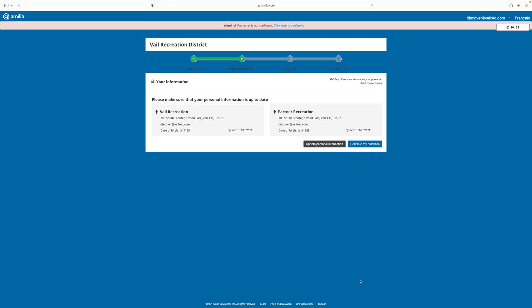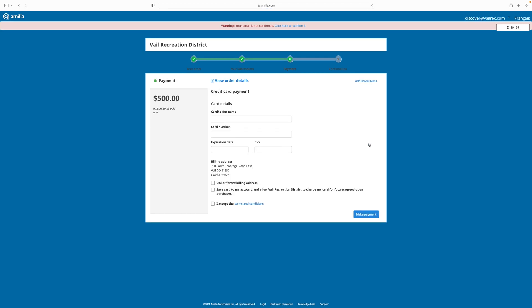The next screen will ask me to confirm that my information is still up to date, and then I will continue my purchase. Here I'll enter my payment information. If I want to and I know I'll be purchasing more items from the VRD in the future, a good idea is to save your card to your account, which will make checkout faster and easier in the future. You'll also need to accept the terms and conditions, and then continue and make payment.